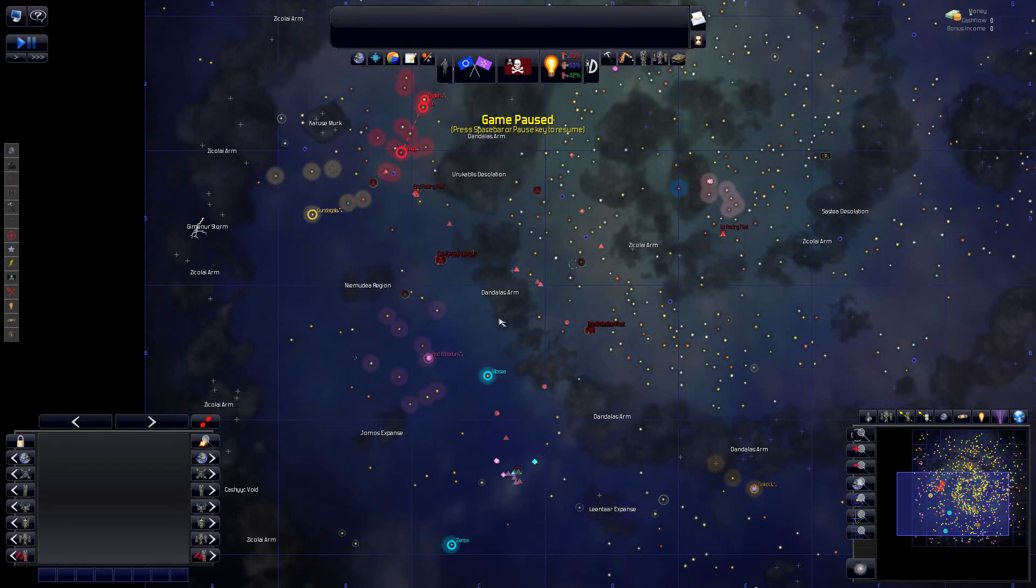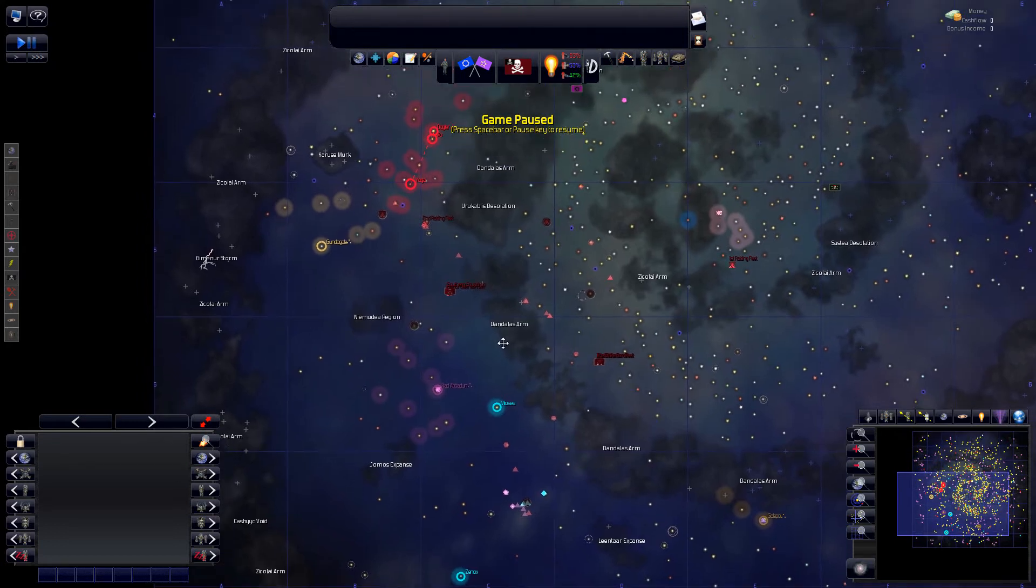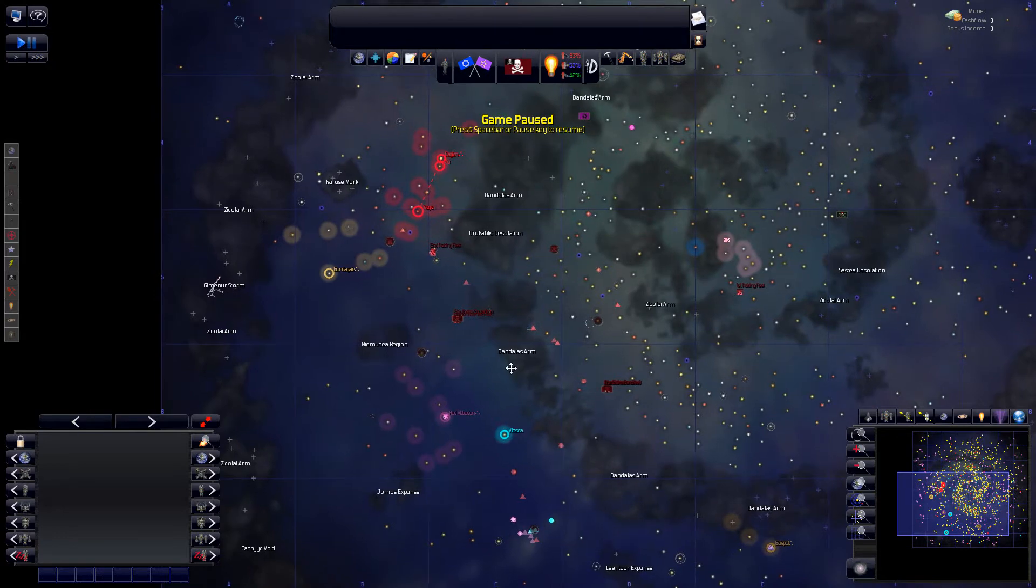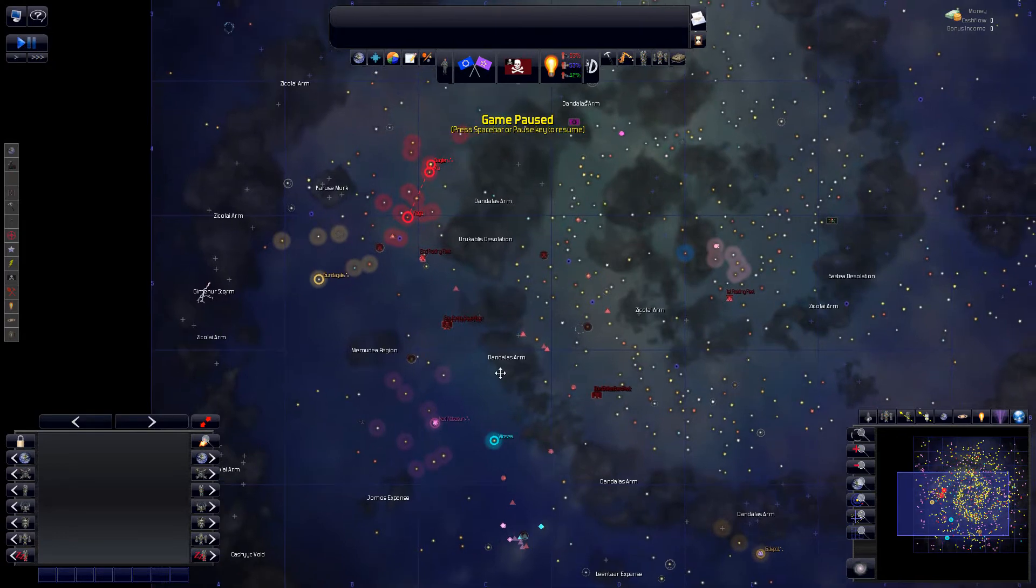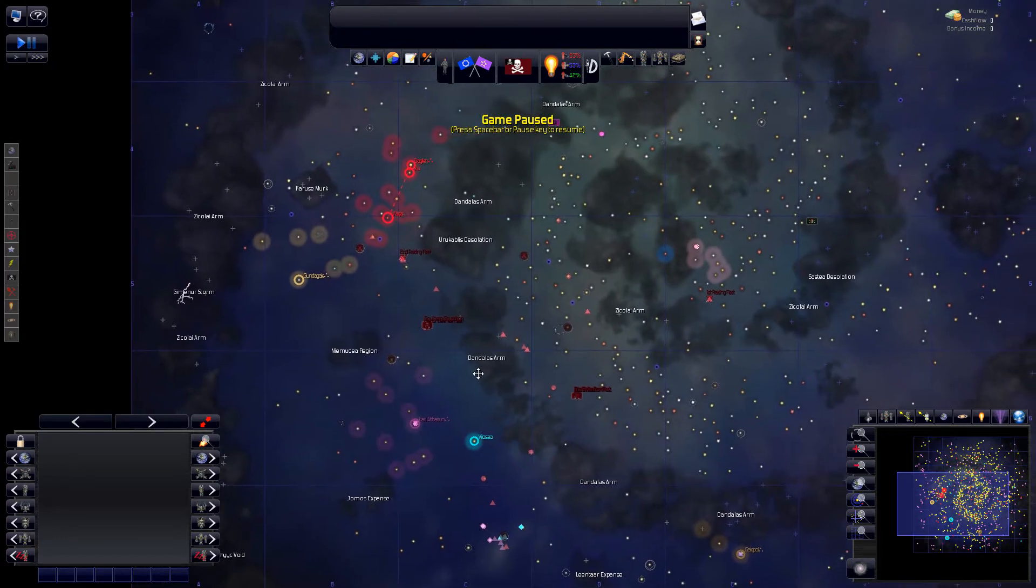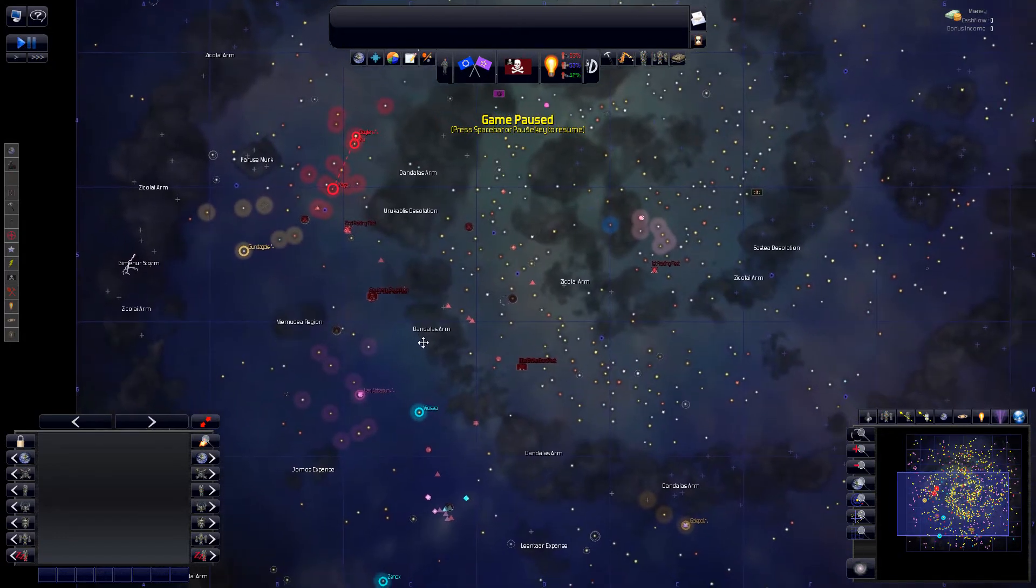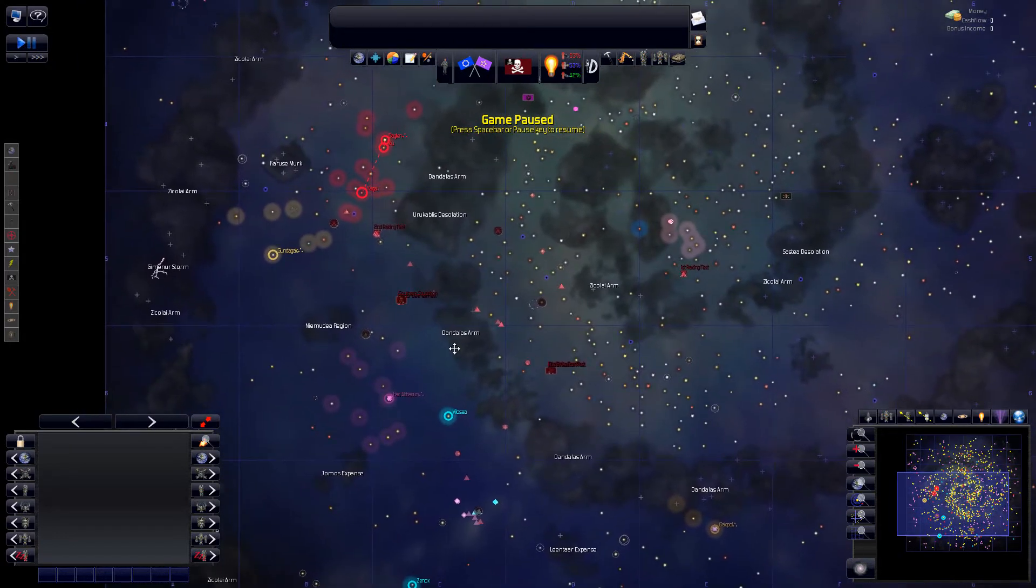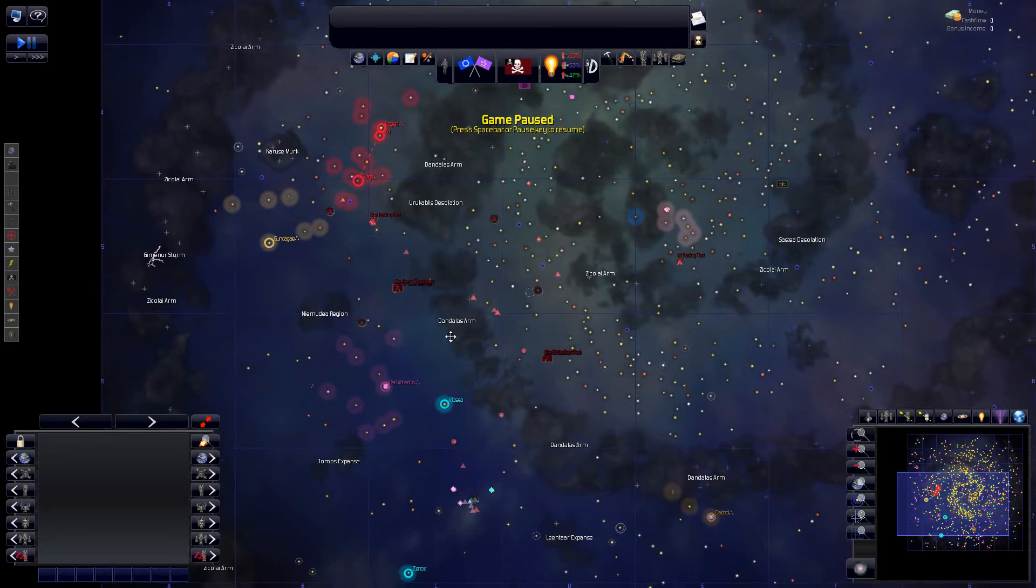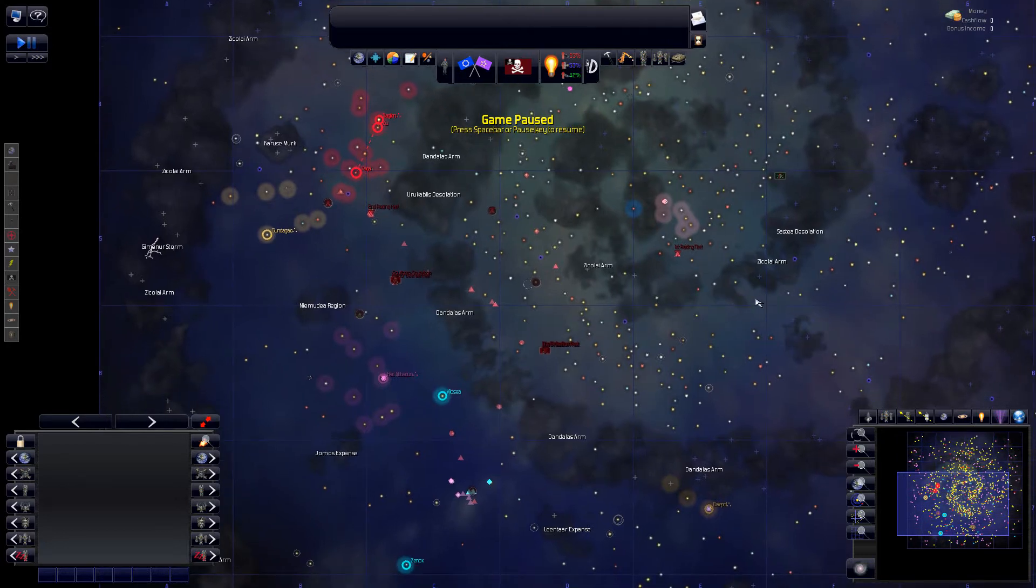Okay, welcome back again to our Distant Worlds Shadows Let's Play as a Pirate Faction. Today we are going to start causing some havoc around again.